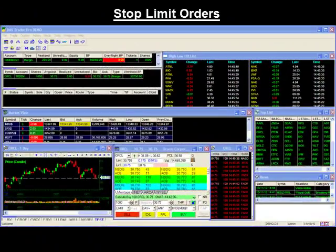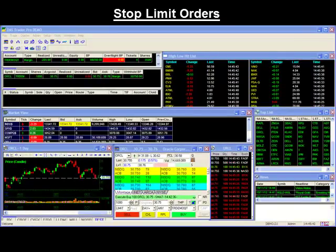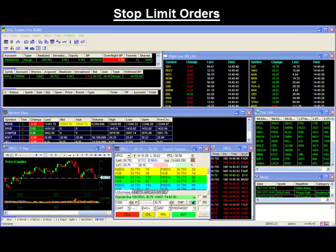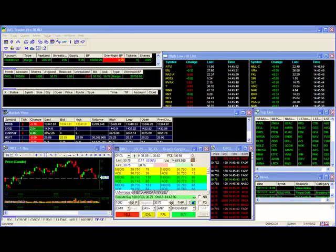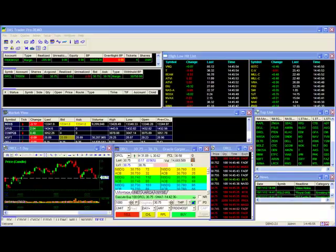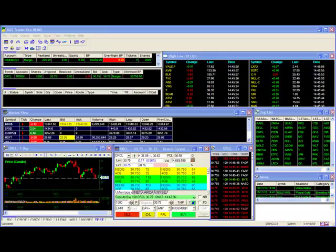Stop limit orders will send a limit order to the market once your stock hits your stop or trigger price. Since we have a long position in Intel, we'll be setting up a sell stop limit order. This means our trigger price will be set up below the current market, and if Intel should go down to our trigger price, a limit order to sell Intel will be sent to the market.